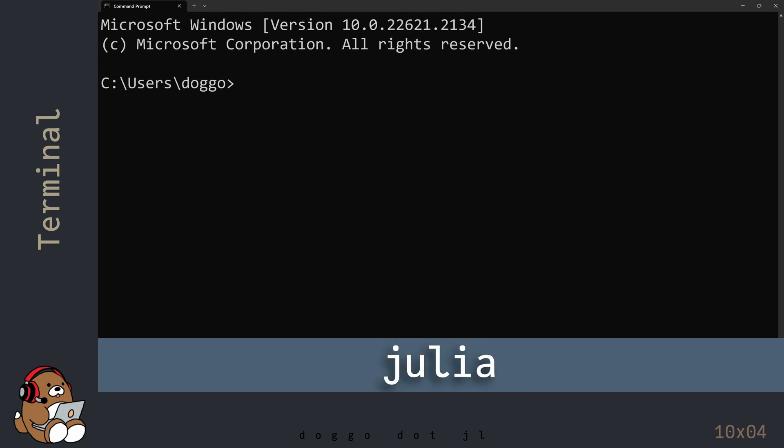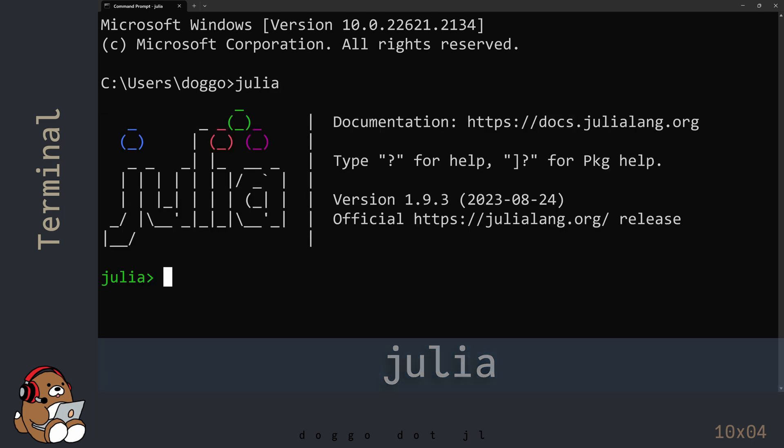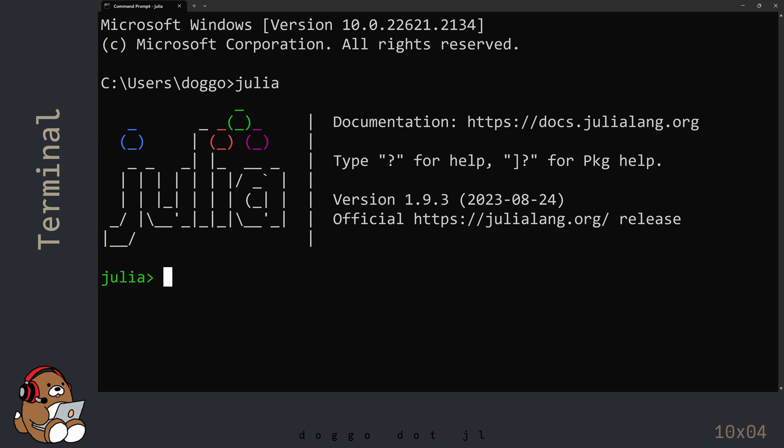At the prompt, type in Julia and then hit Enter. This should bring up the Julia REPL inside of the Command Prompt app.